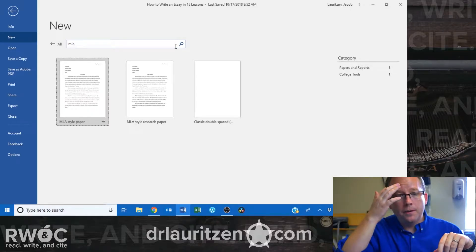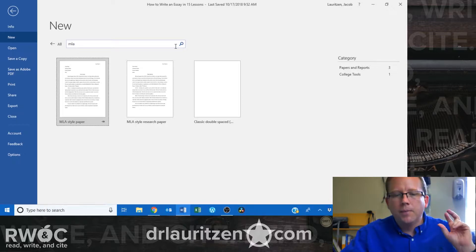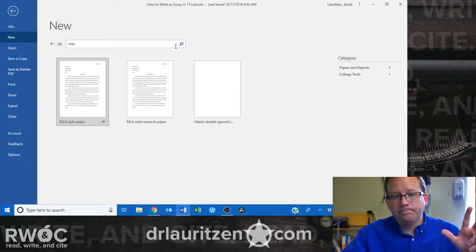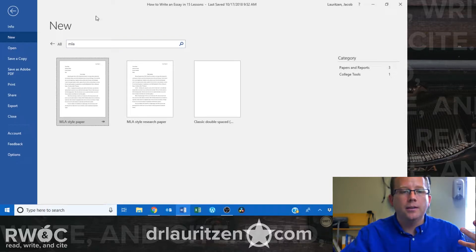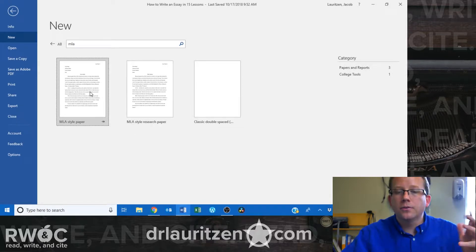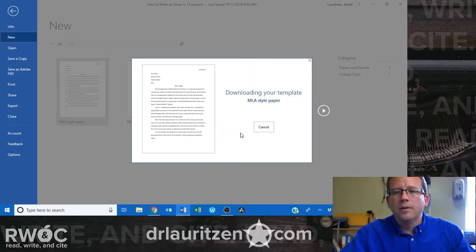I've got my screen up here. In the most recent versions of Microsoft Word starting with 2016, you can actually just pull up an MLA template. When I hit New, it opens up all my templates. I searched MLA and it brings up an MLA style paper option with some choices. I'm going to click on this just to show you how to do it and to go to the sample works cited page.